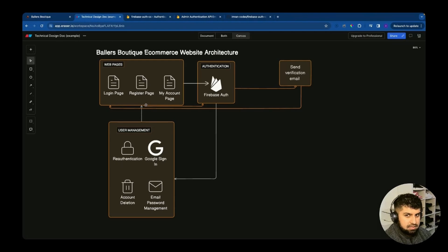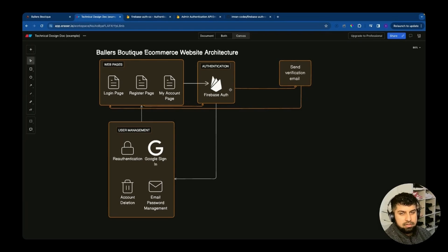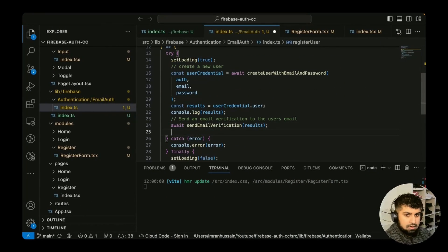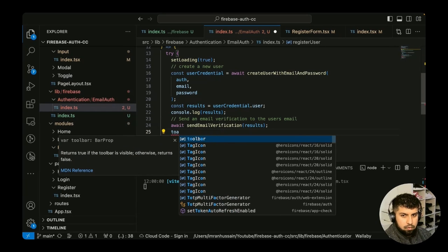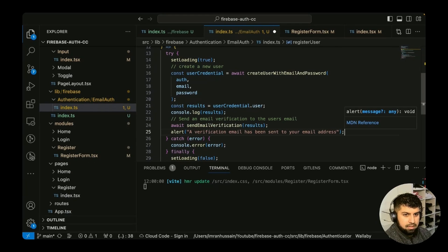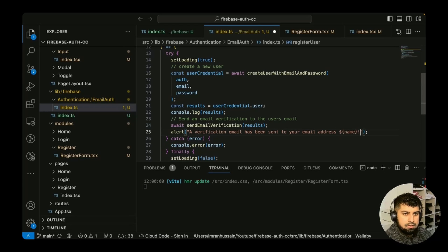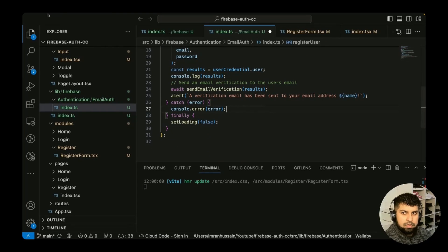Reviewing the diagram: the register page sends information to Firebase authentication, which sends an email verification to the user. Once clicked, the user is sent back to the login page where they can log in — but only if their email is verified. Back in the code, after the email is sent we show an alert: 'A verification email has been sent to your address, [name]. Please verify your email to log in.' That completes the registerUser function.